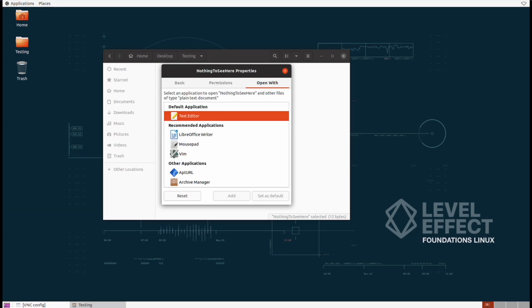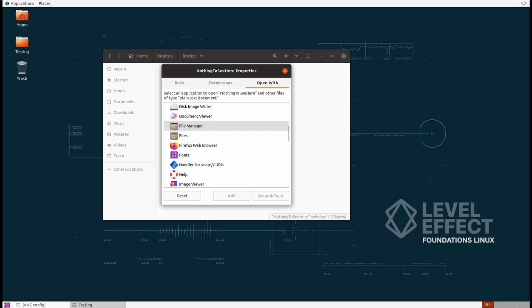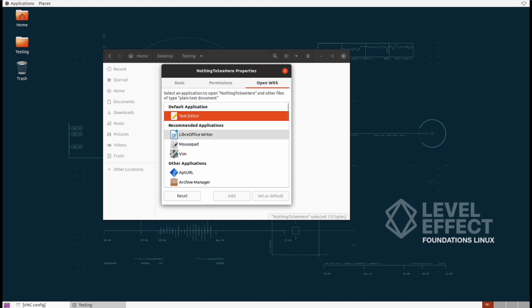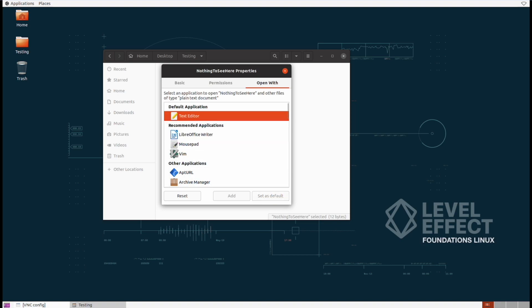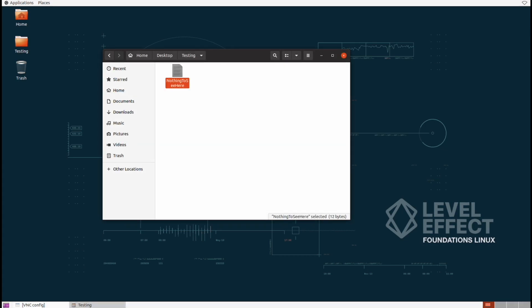And then finally, there's this open with tab. And that's a little bit different than what we saw with the folder. Inside of here, we can actually choose the default software to open up this file type. In this case, we can see that text editor is the default application. But if we'd like, we could change that to anything else that we would like.